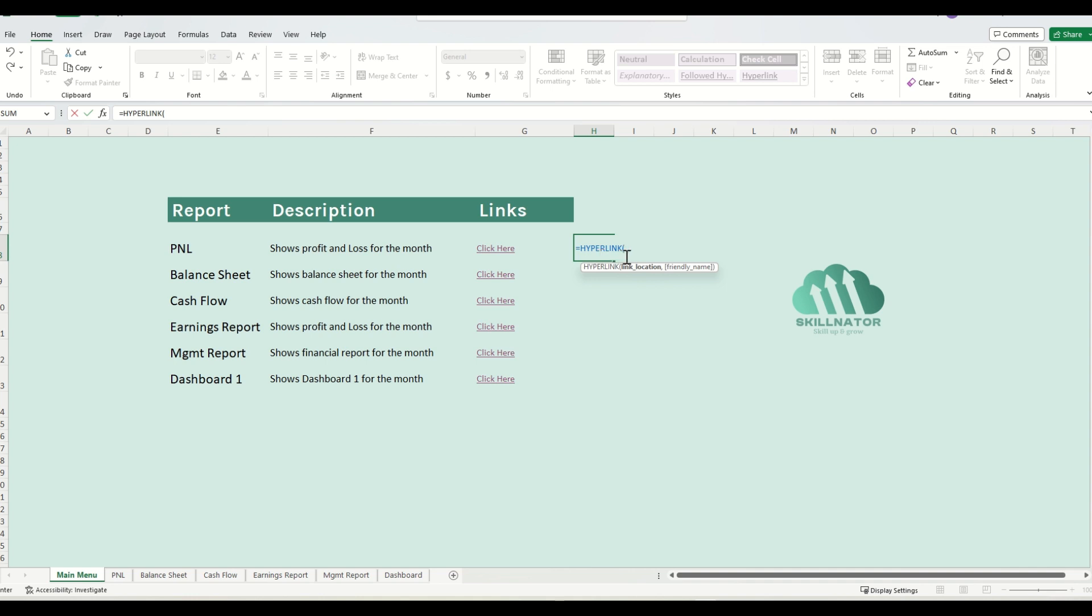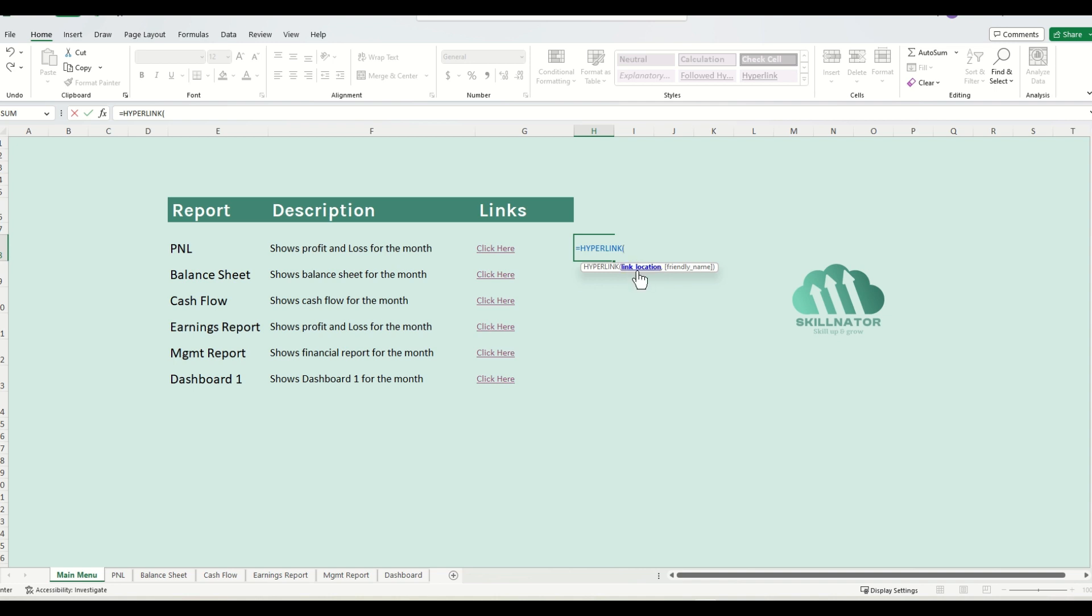The hyperlink formula takes in two arguments. It's asking first for the link location, that is the location where we want the link to go. And then secondly, it's asking for the description that we want to appear. For the link location for now, I will just give it an empty cell. And for the second argument, I will keep the same description as we have in these buttons, that is click here.